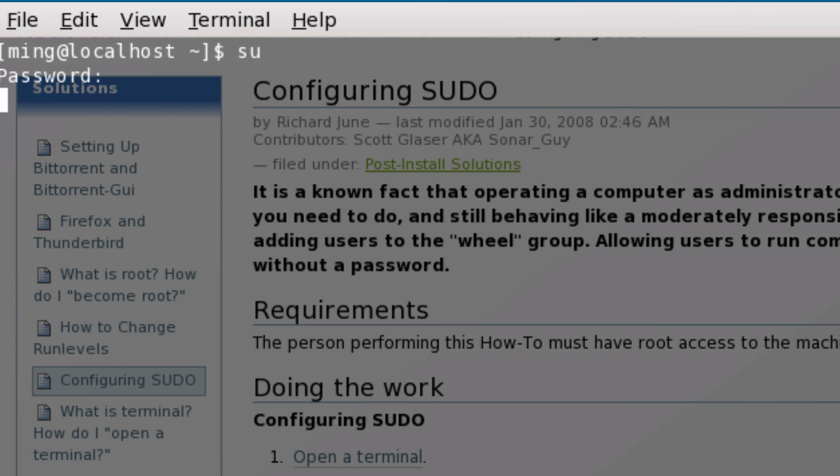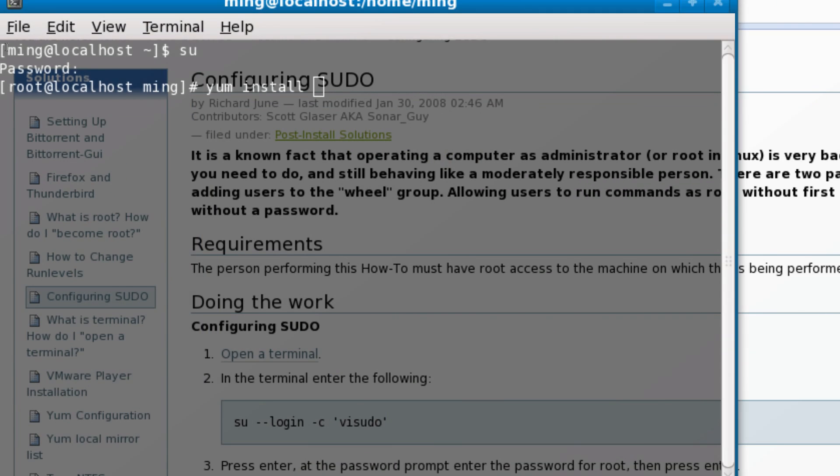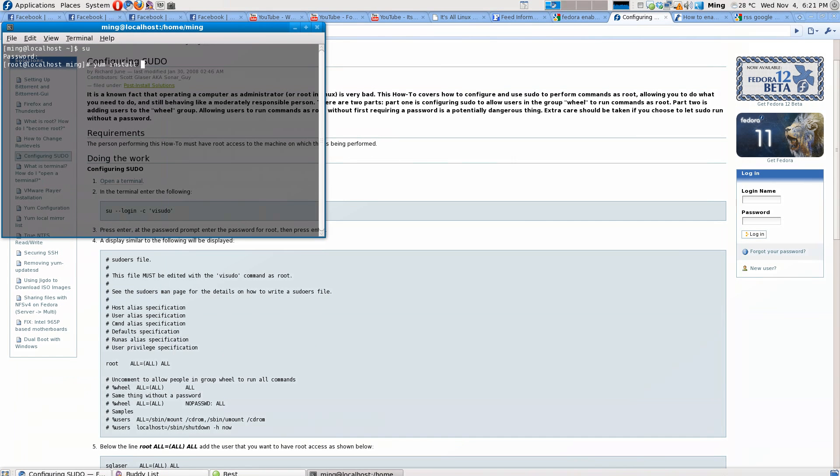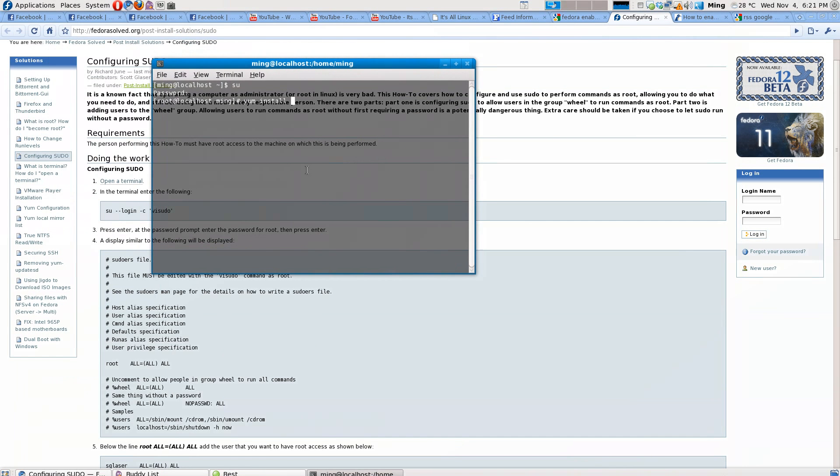When you have root access, you can start doing things like installing applications. It's a bit painstaking to type 'su', enter your password, then type in the command you really want to execute.